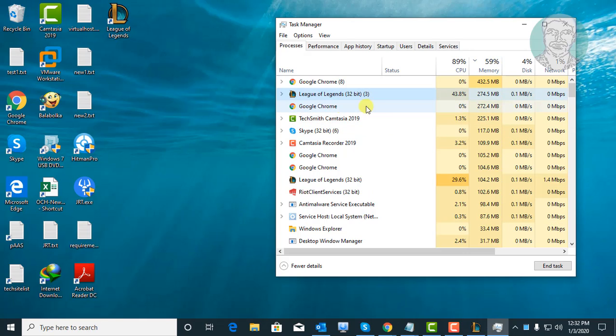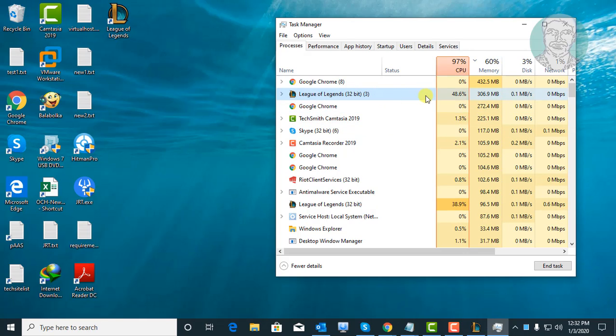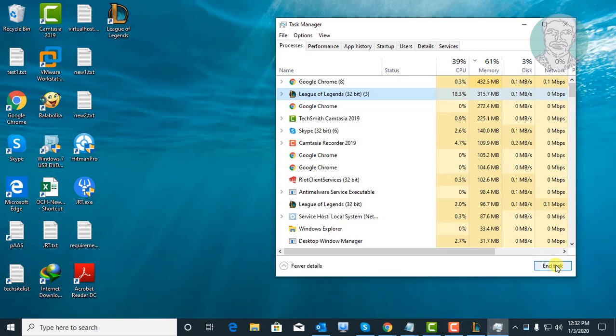Select League of Legends, if available. Click end task.